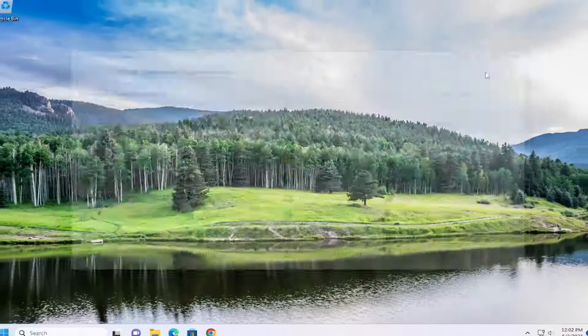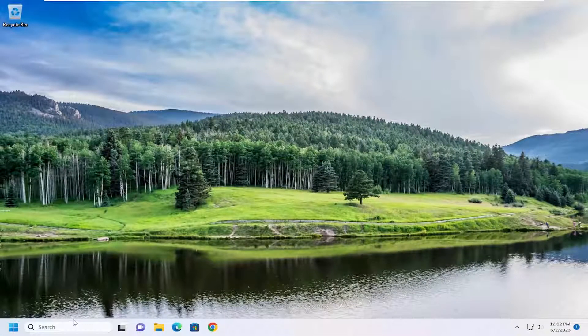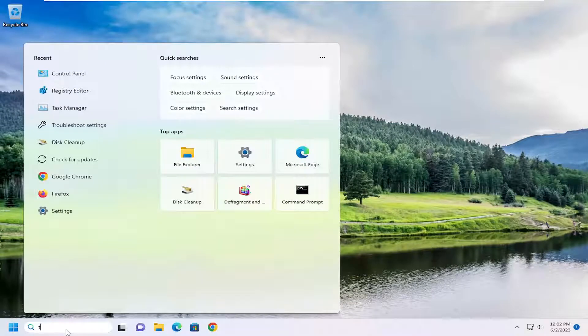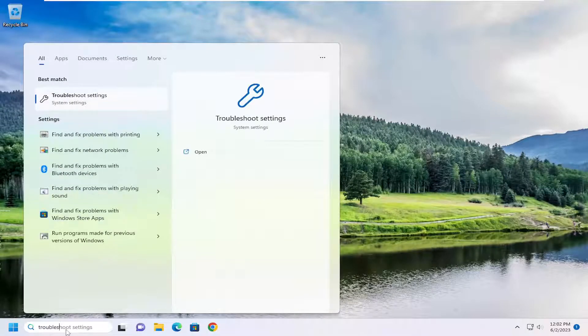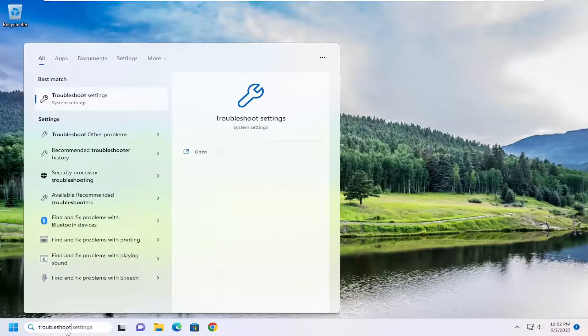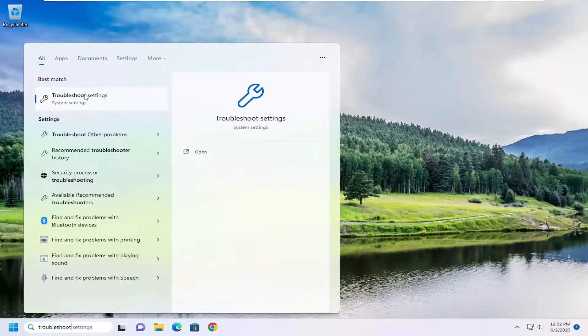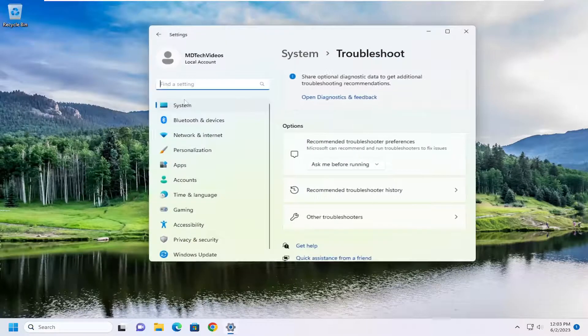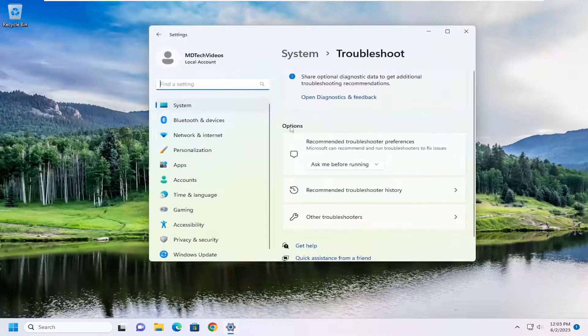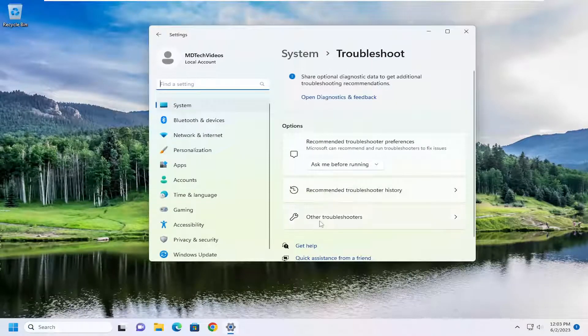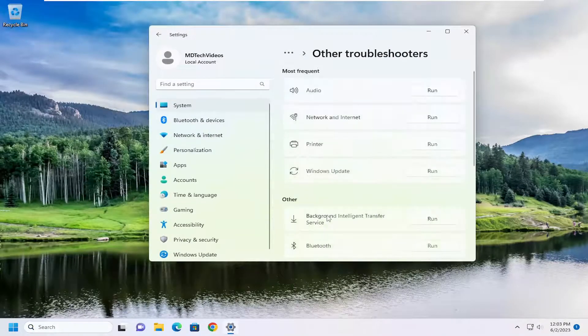If you're still having an issue, you'll close out of here. Open up the search menu. Type in troubleshoot. Best match should come back with troubleshoot settings. Go ahead and open that up. On the right side underneath options, select other troubleshooters.